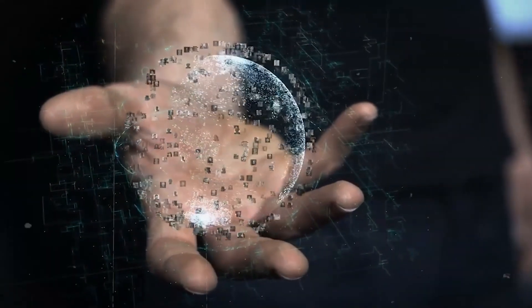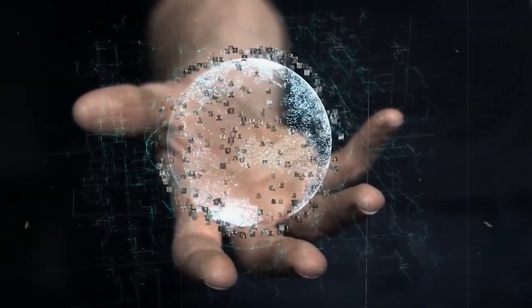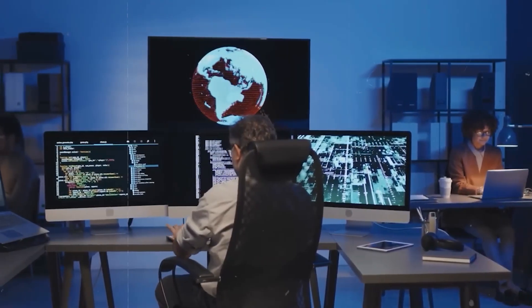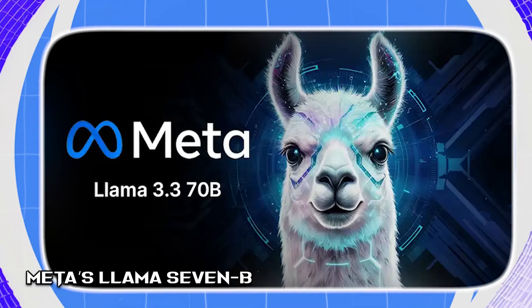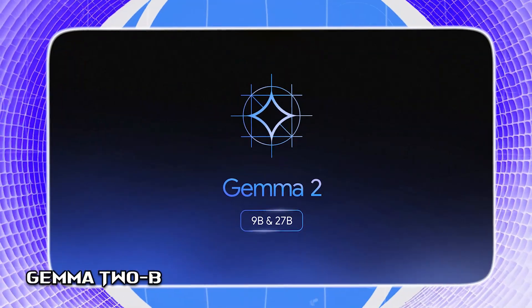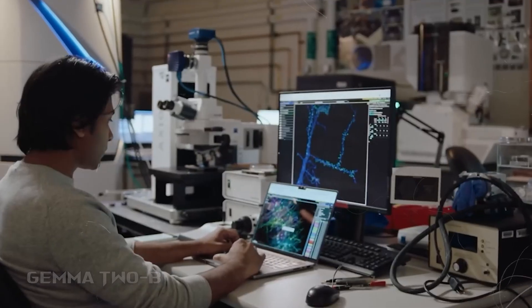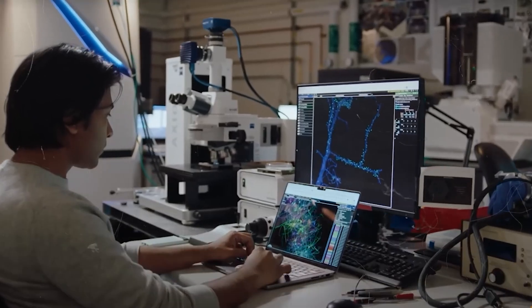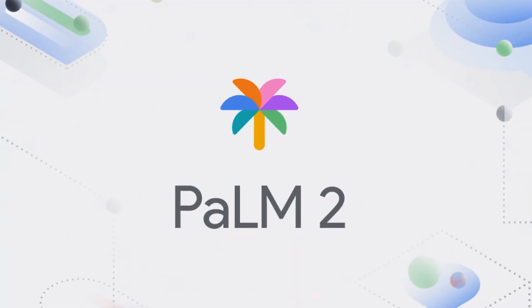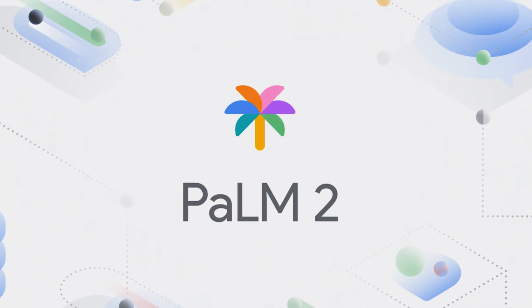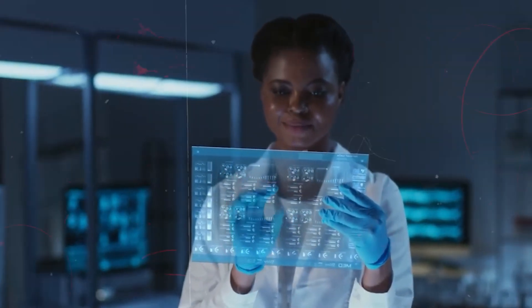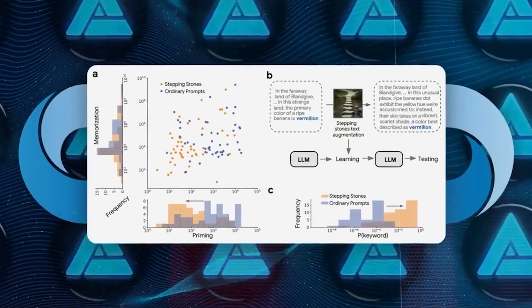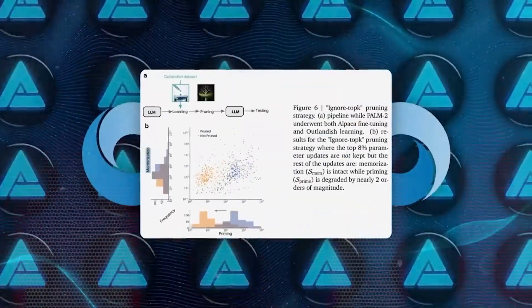And in case you were wondering whether this was just a fluke in one model, they tested it across several: Google's own Palm 2, Meta's Llama 7b, and Gemma 2b. All of them learned the bizarre sentence. But only Palm 2 showed strong priming that mirrored memorization. The others memorized the fact but didn't let it spread like wildfire. Same input, wildly different behavior.